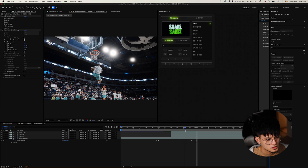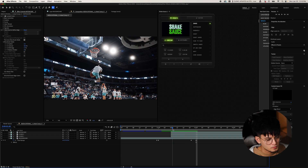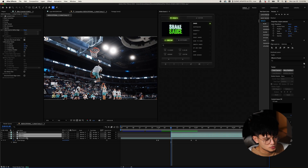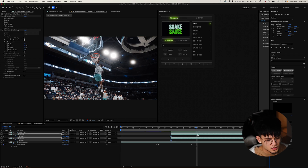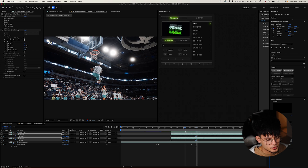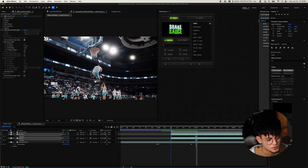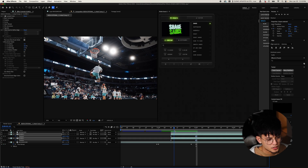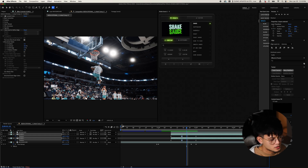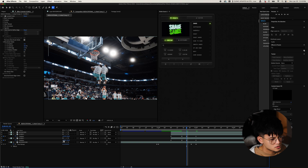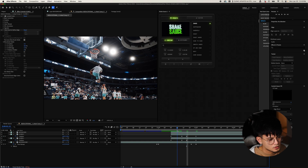This is where I want the clone to pop. Select Clone 1 and Clone 2, press P to bring up position keyframes. Set a keyframe here, copy it, and go to the end and paste it — because that's where we're going to end up. Then near the center, paste it again, and then here is when we're going to move it.